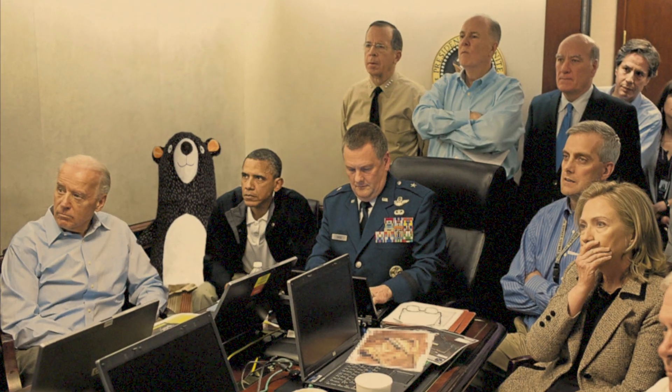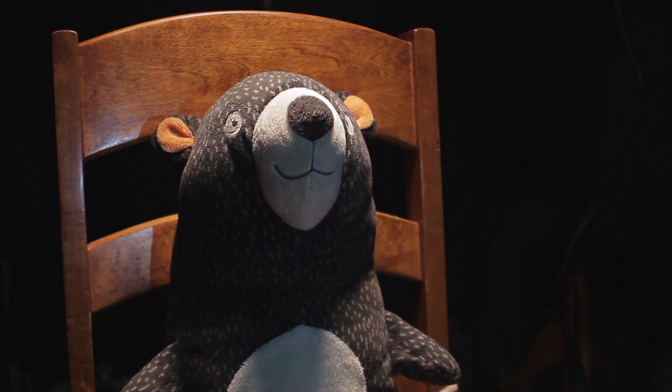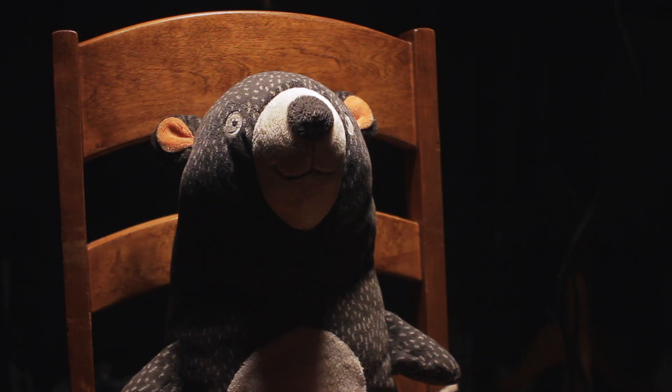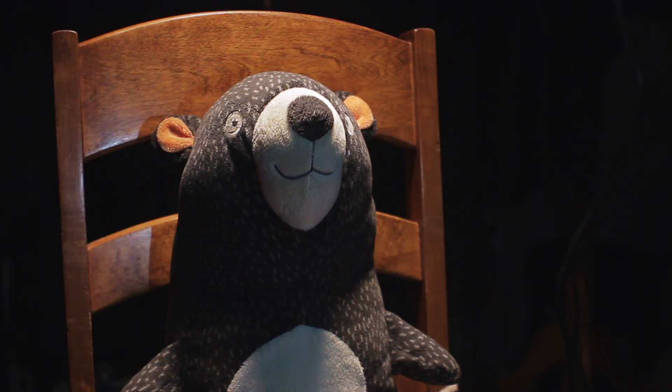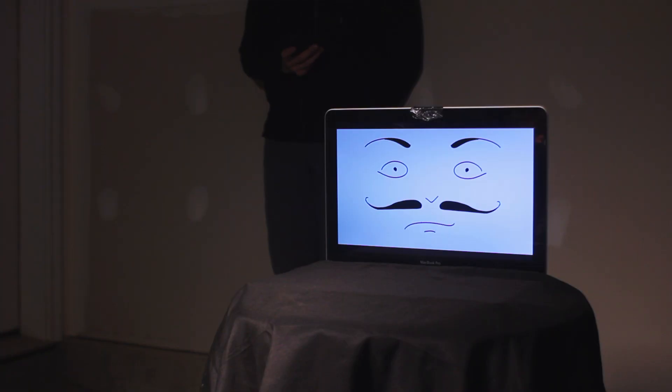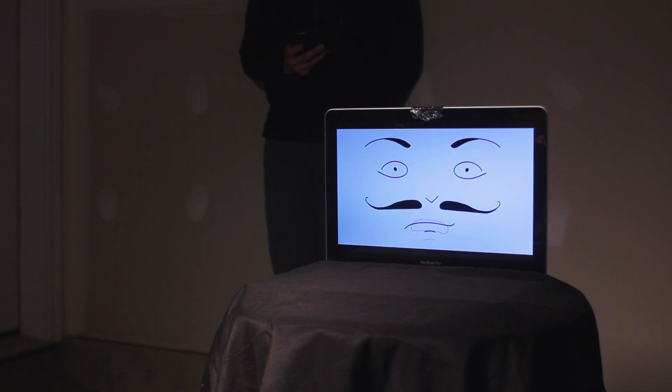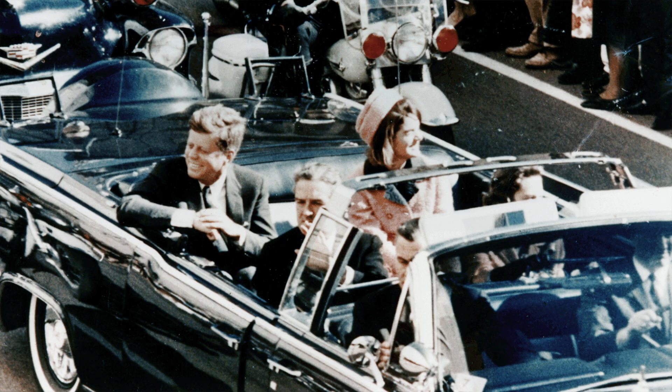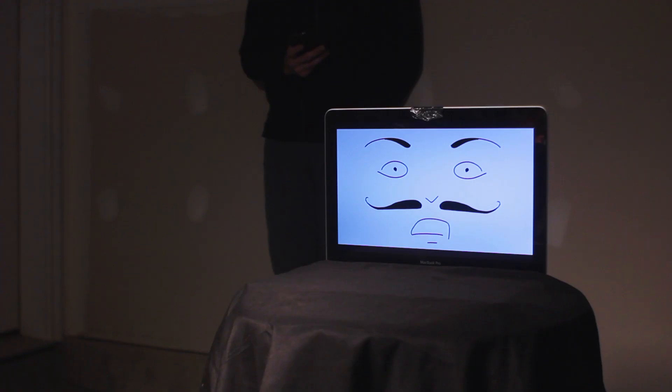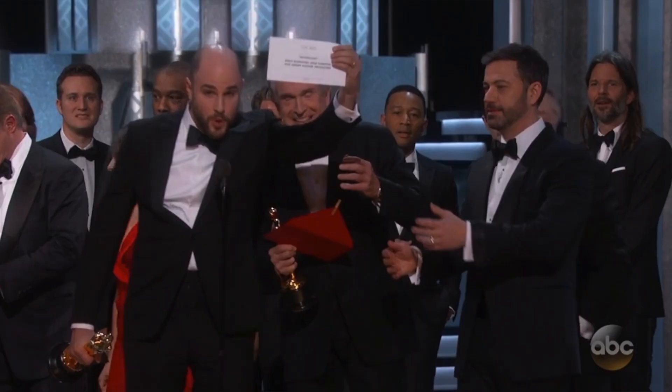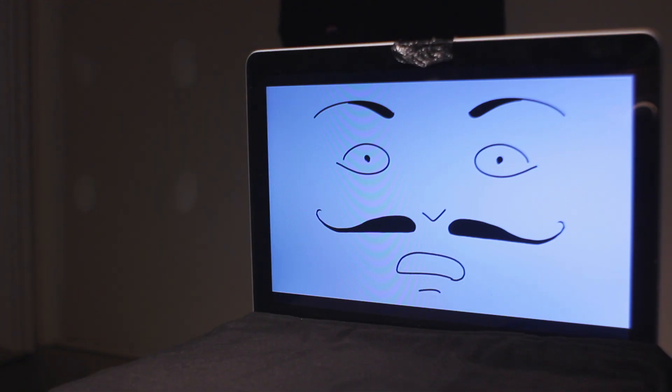For years your kind have been infiltrating world government, shaping our history. Archduke Franz Ferdinand, that was a Wall-E. JFK, that was a Wall-E. That mix-up at the Oscars last year, Wall-E.